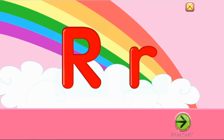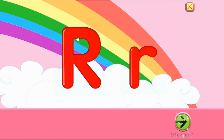Oh, so I see. What is this back here? It's a rainbow. So that's one thing that starts with the letter R.